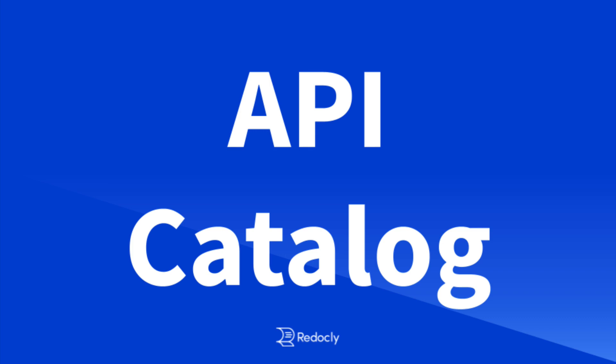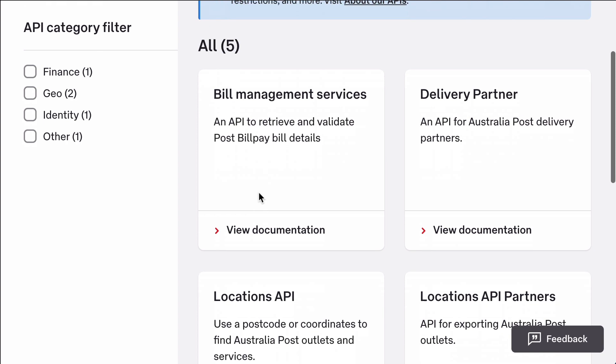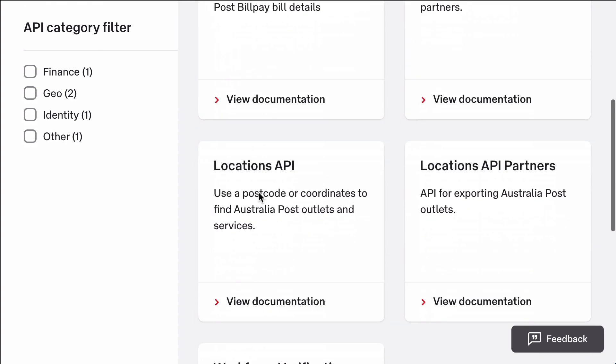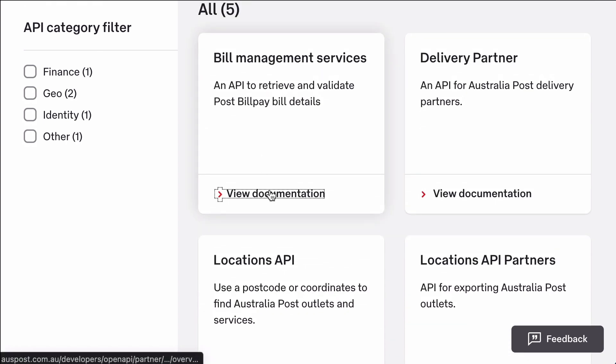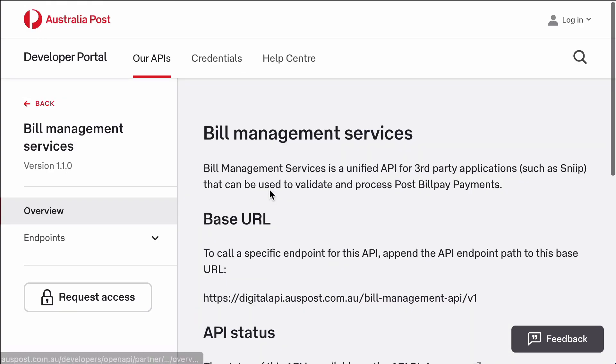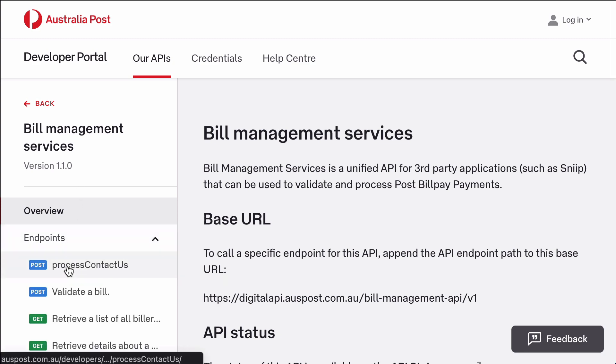At Redockly, a feature to accelerate API ubiquity organizes APIs into an API catalog. We'll start by looking at Australia Post's API catalog.